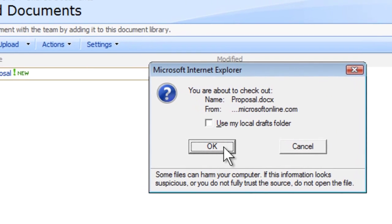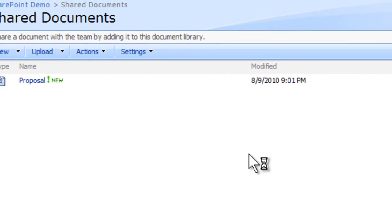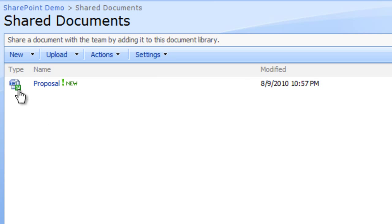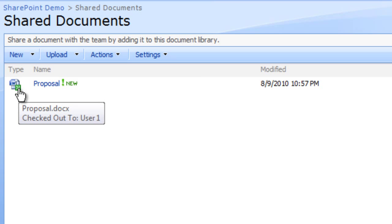The document will be marked as checked out, alerting others that the document is being edited. You can now make changes to the document.